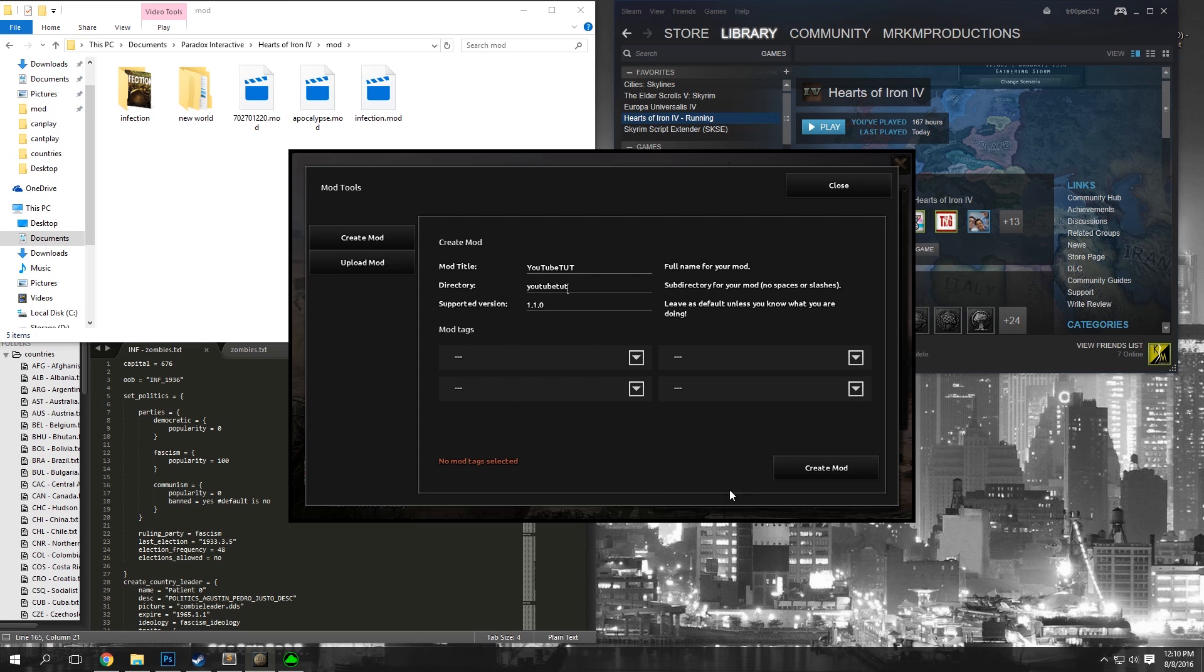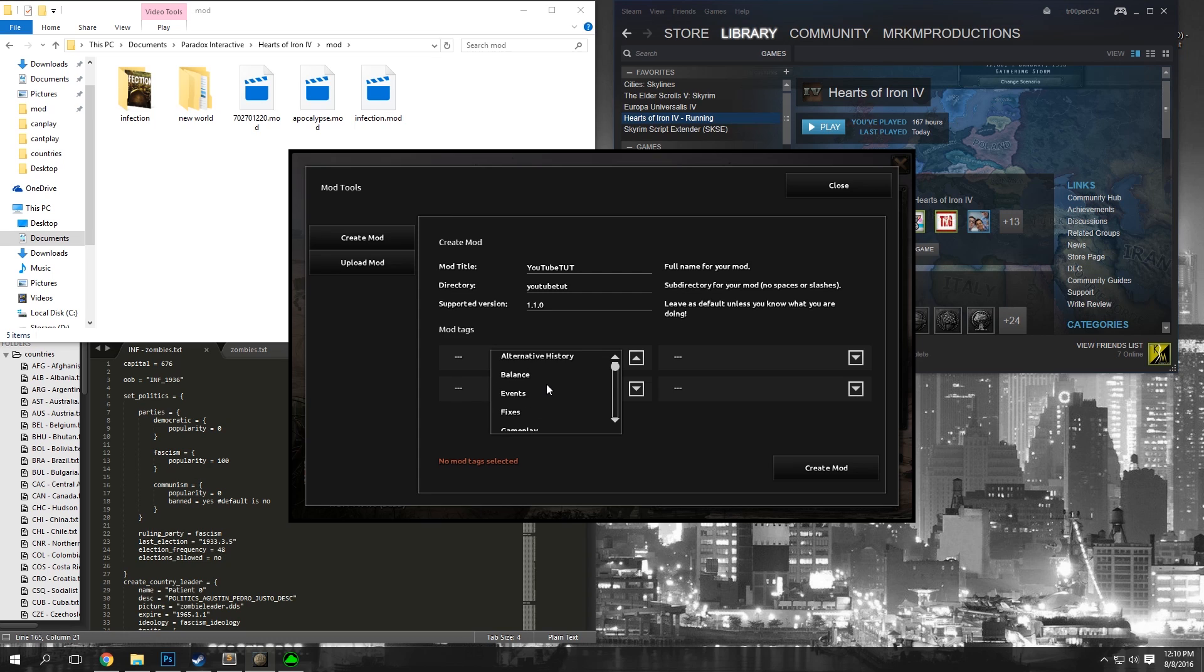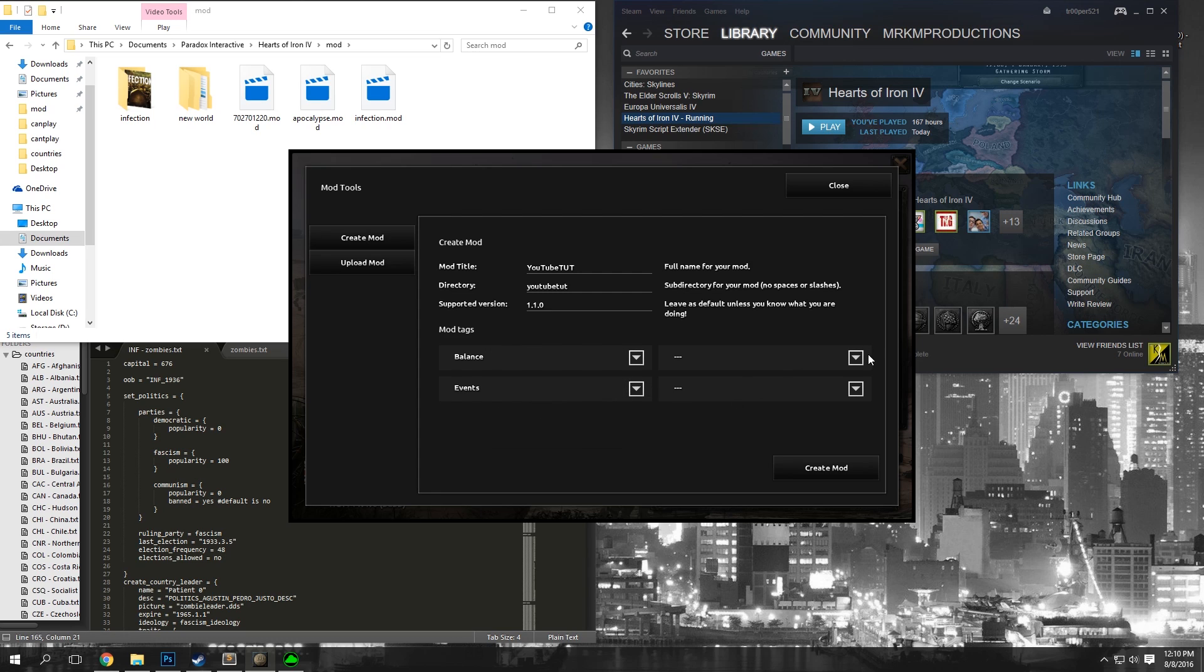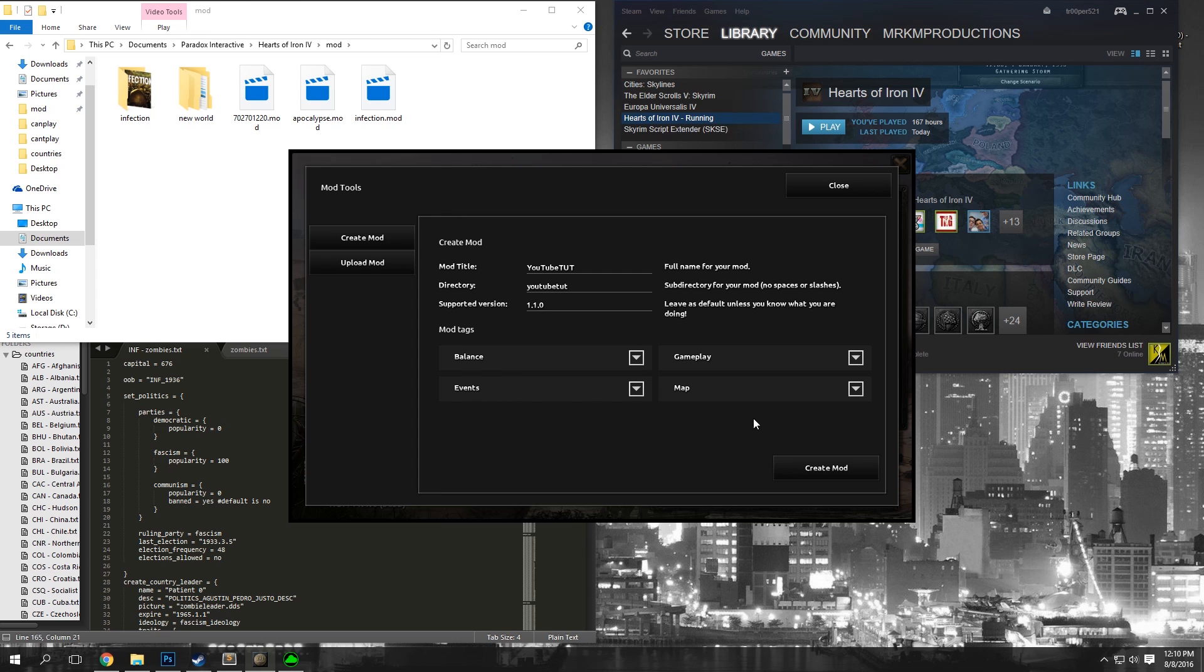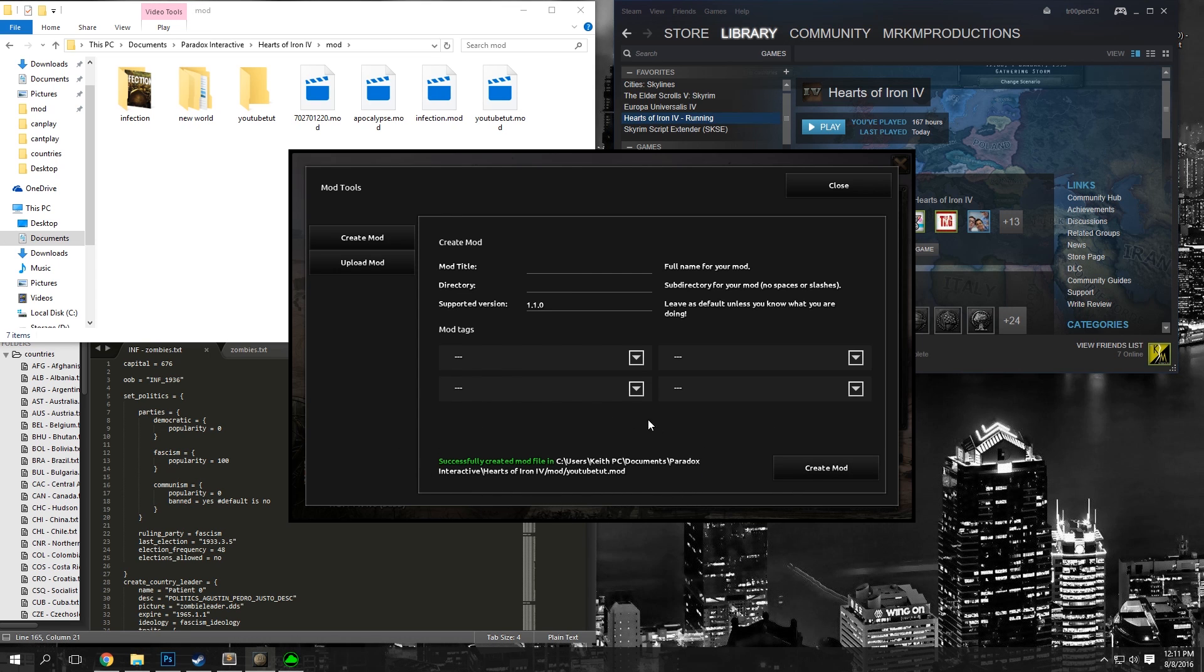I recommend using all four slots so that you have the greatest chance of showing up on the Steam Workshop. You just pick what your mod is going to be about. Ours might change some balance and some events, and we're going to have some gameplay differences. Just pick four that relate to your mod. Once that is done, we're going to click Create Mod here, and it should say Successfully Created Mod.